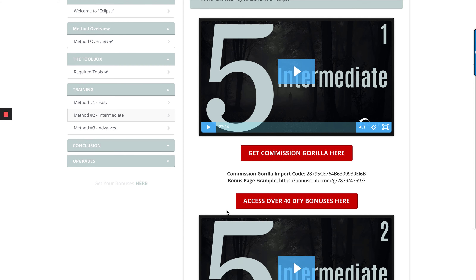He's giving you a bonus page example and an import code, so if you've got Commission Guerrilla you can use these codes to get ahead with the advanced methods. And look at that — 40 done-for-you bonuses right here.